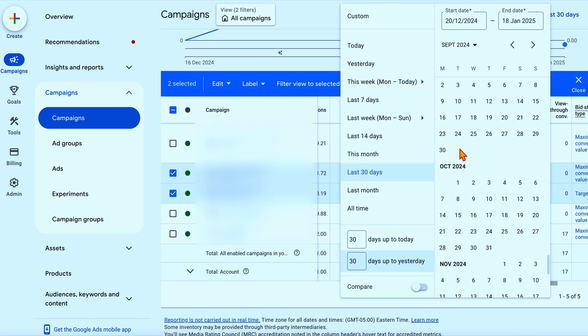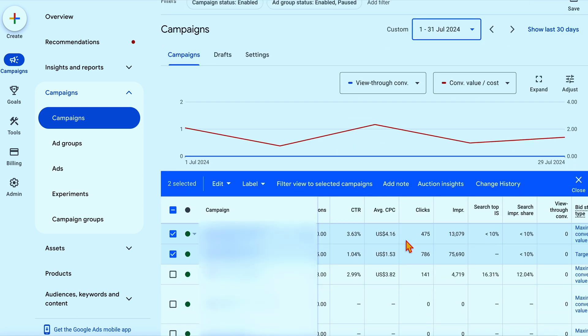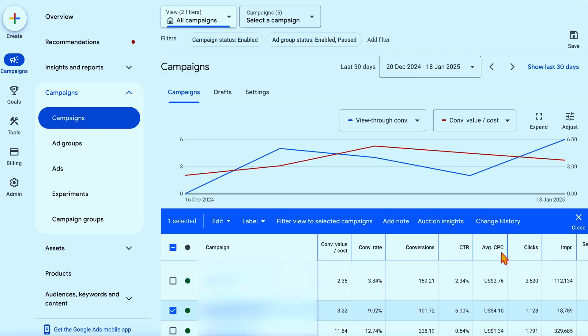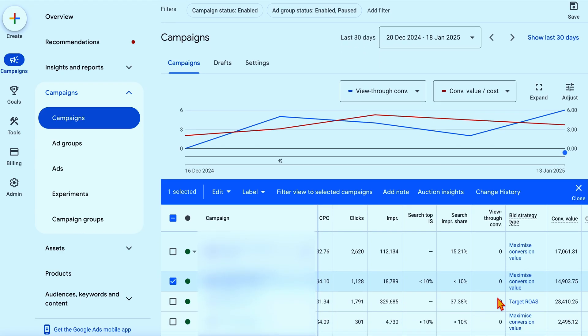The other metric I want to show you is search impression share. Going back to July, the reason why I knew we were able to scale this account is because in the search campaign, we had a search impression share of under 10%. So as long as we were happy with the conversion rate — which we did work on for a couple of months — we were then able to scale through. And you can see from here we still have a search impression share of under 10%, which tells us we've got more and more traffic we can go out and target, and we can easily scale just by increasing the ad spend.